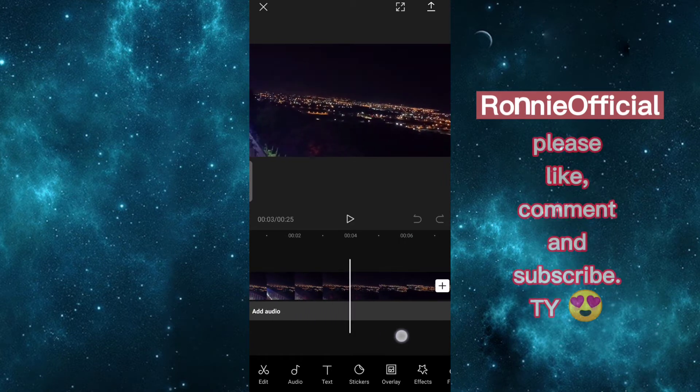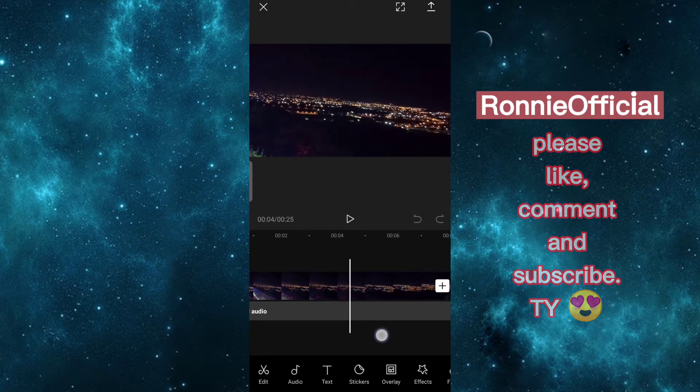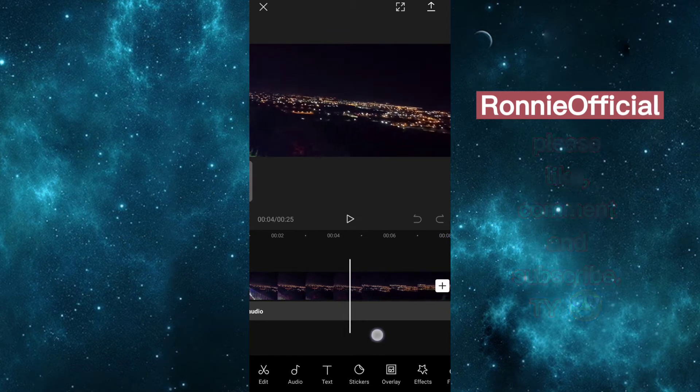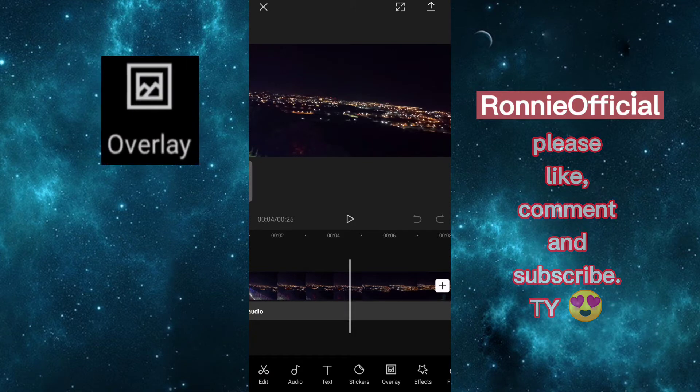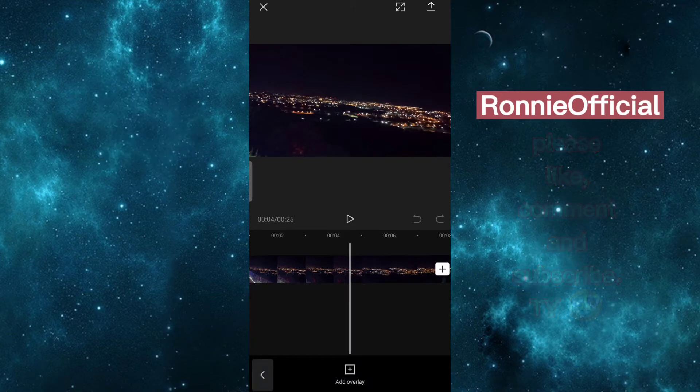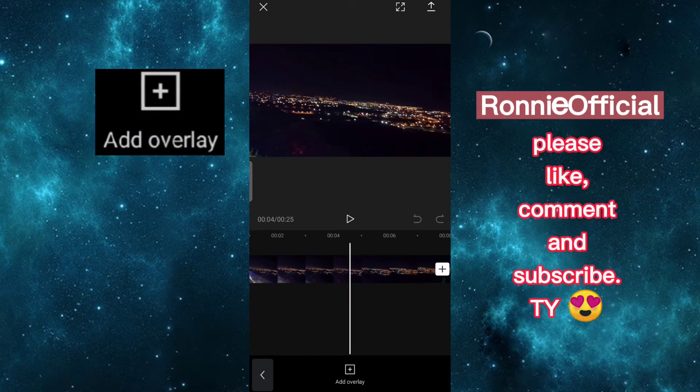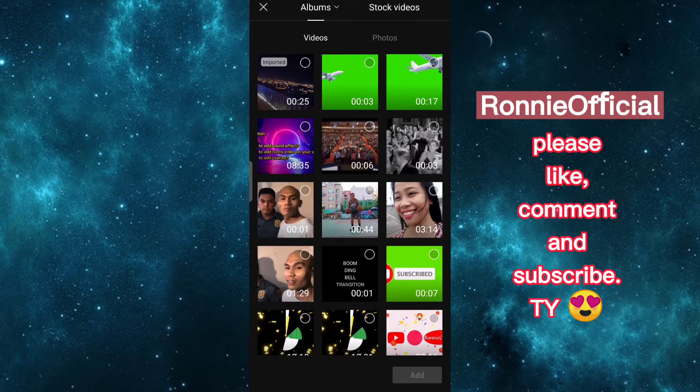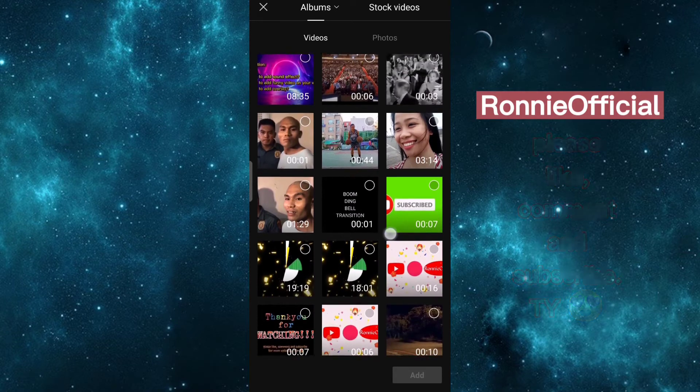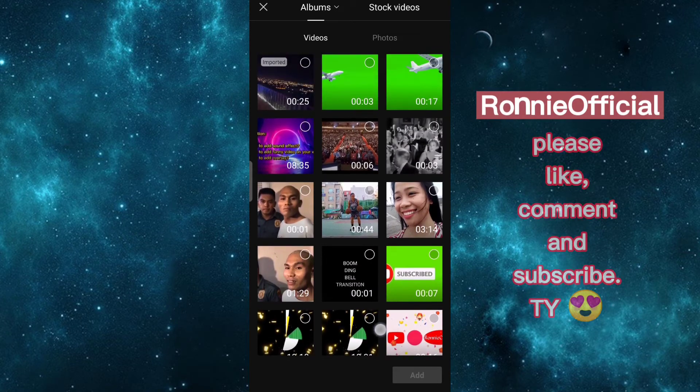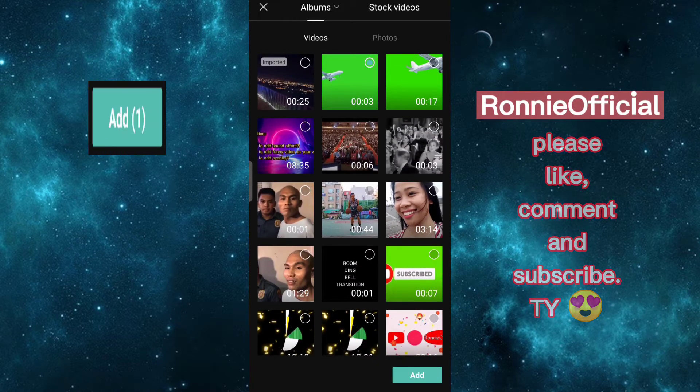Select where you want to add your green screen overlay. Here, I'm okay here. Tap overlay, add overlay, select your green screen video you want to add, tap at the upper right side, then add.